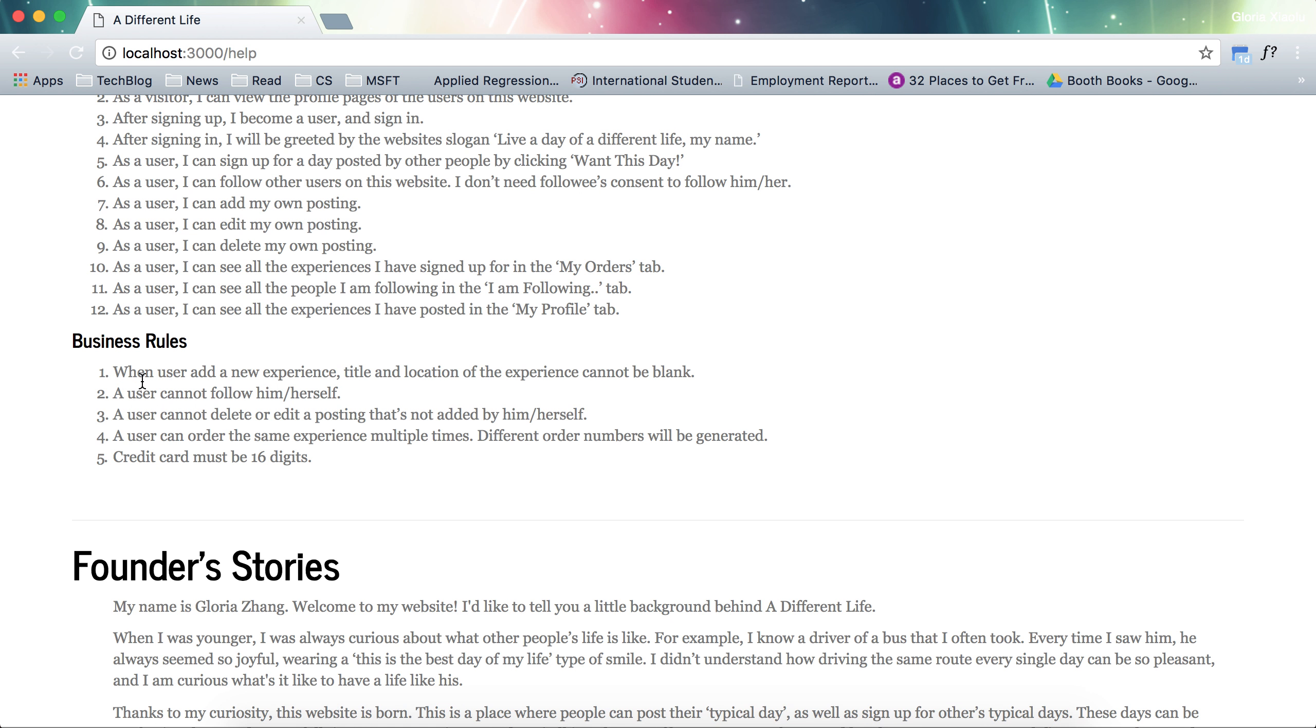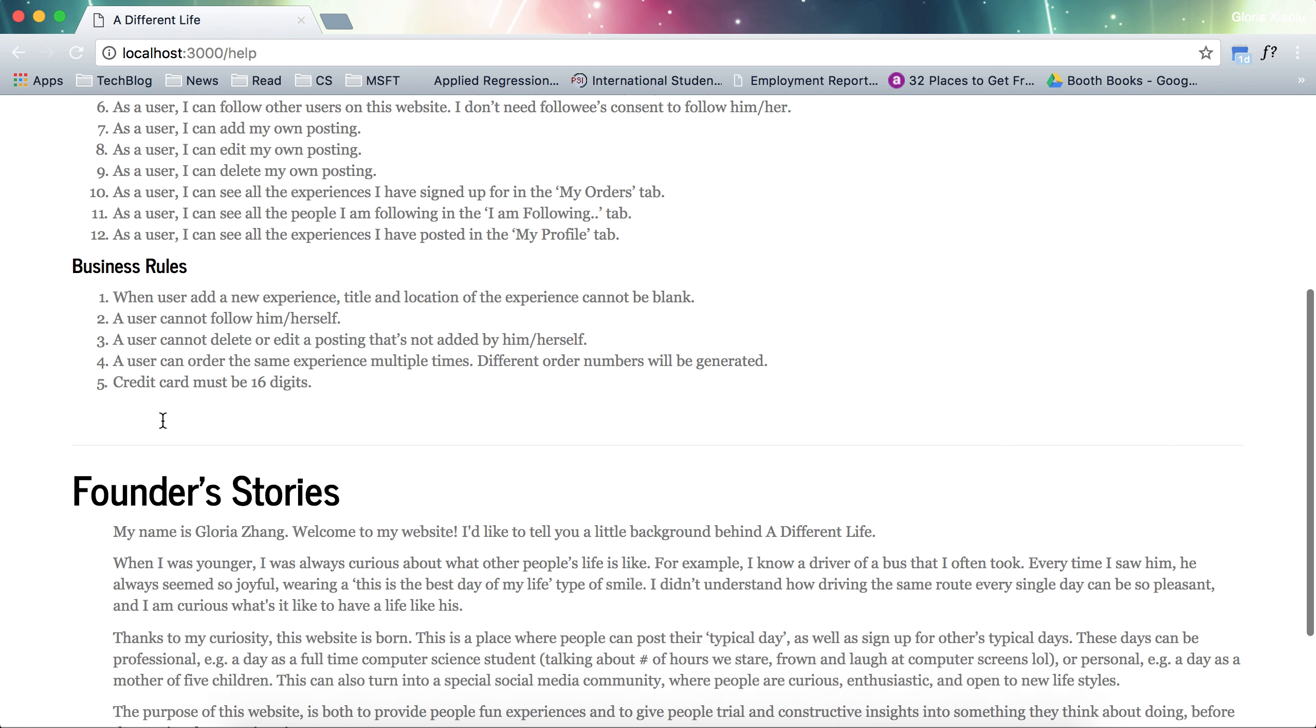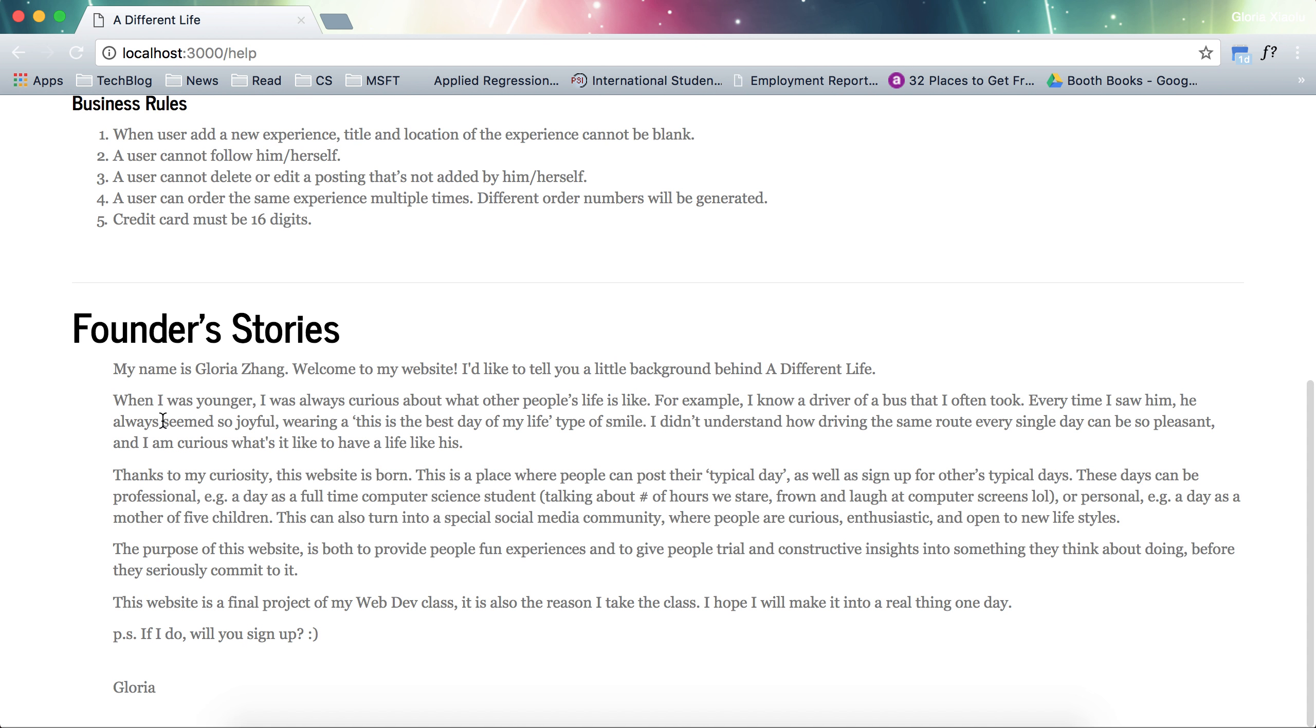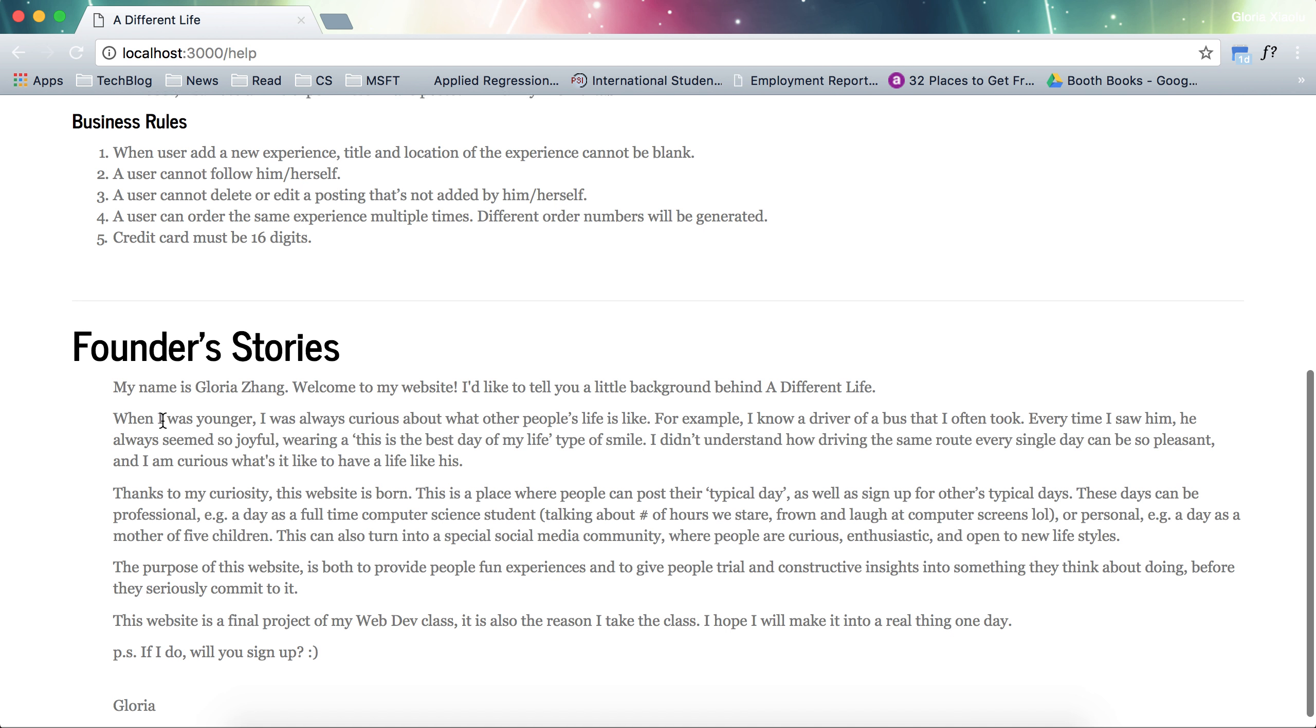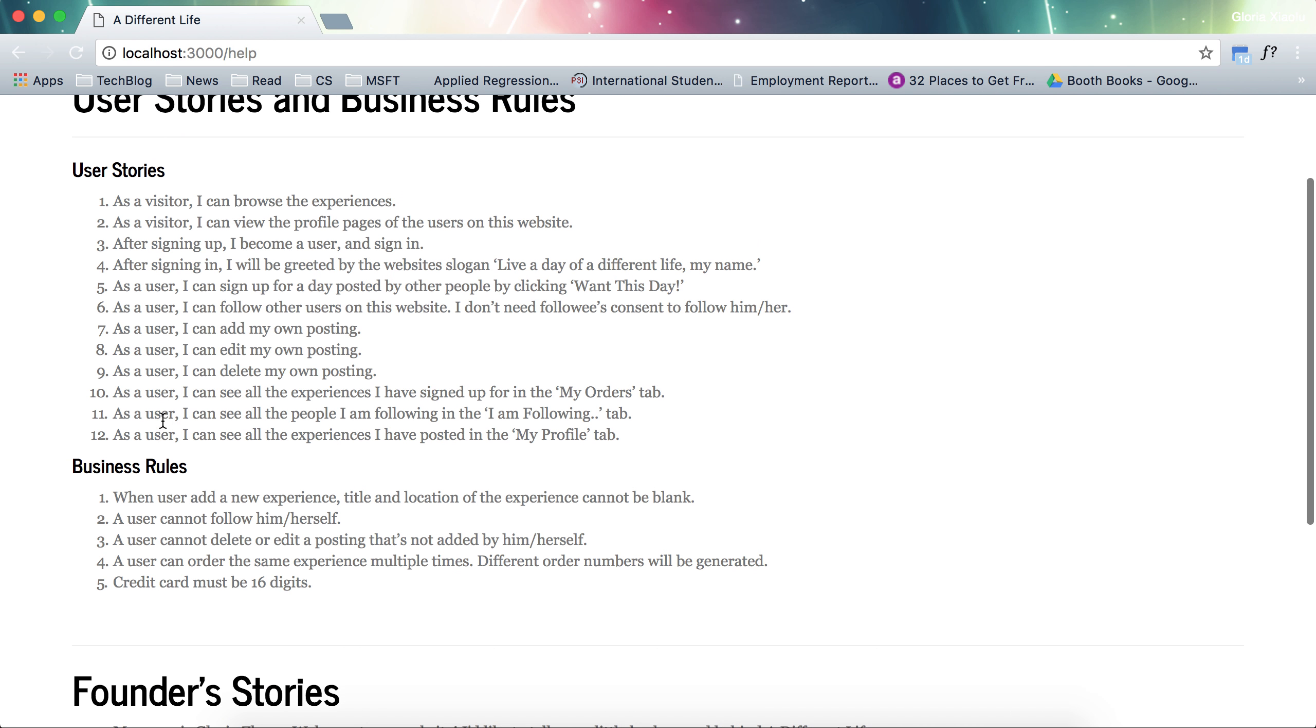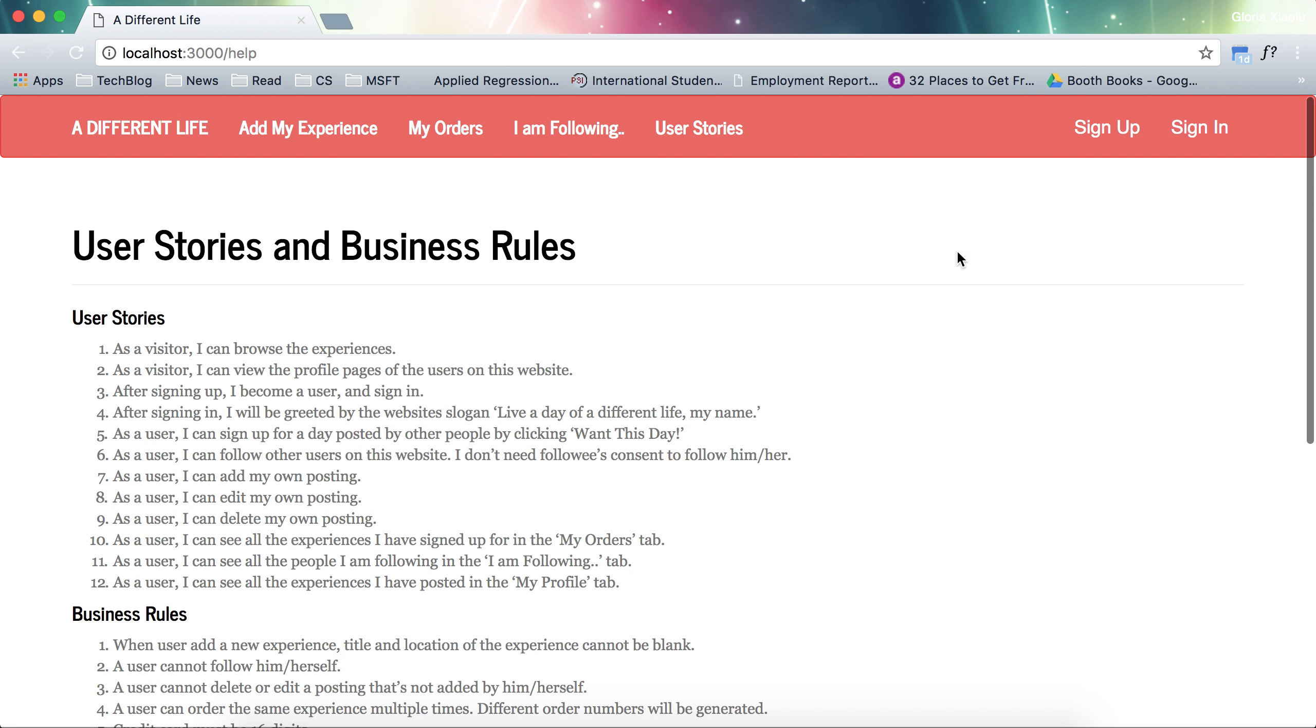For example, a user cannot follow him or herself. A user cannot delete or edit a posting that is not added by him or herself. And also I included a little piece of the founder stories, which is why I am doing this. So let's get started.